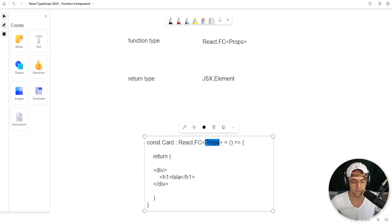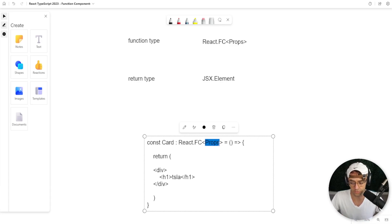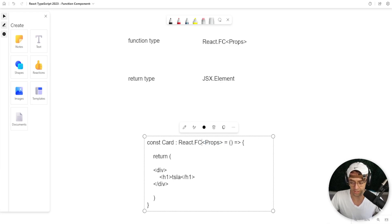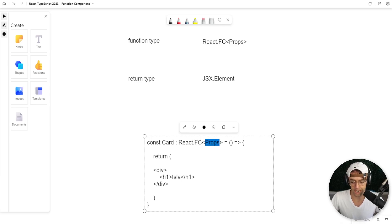You don't need to know what generics are right now, but just realize that you can also do the props or you can also do the function param type checking within this generic. Within these little alligator brackets, you can actually type what you would pass into the params.